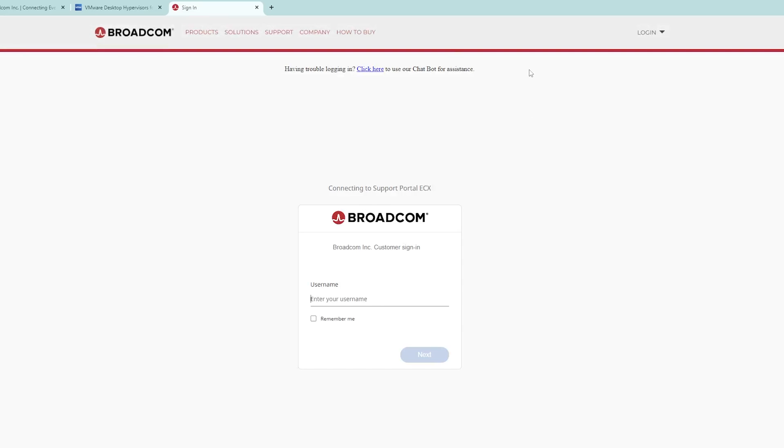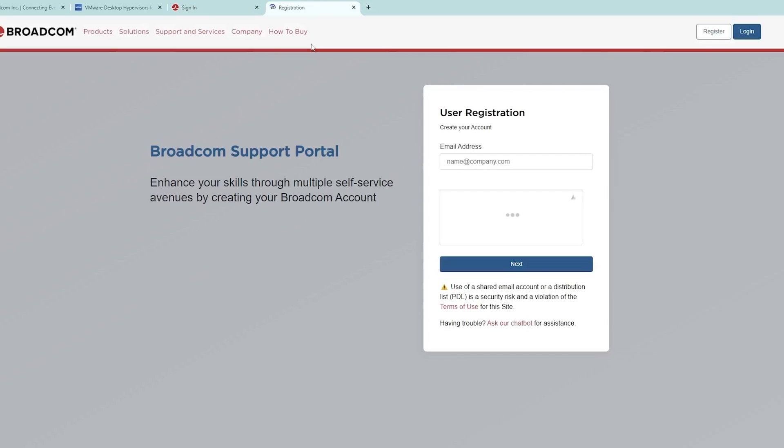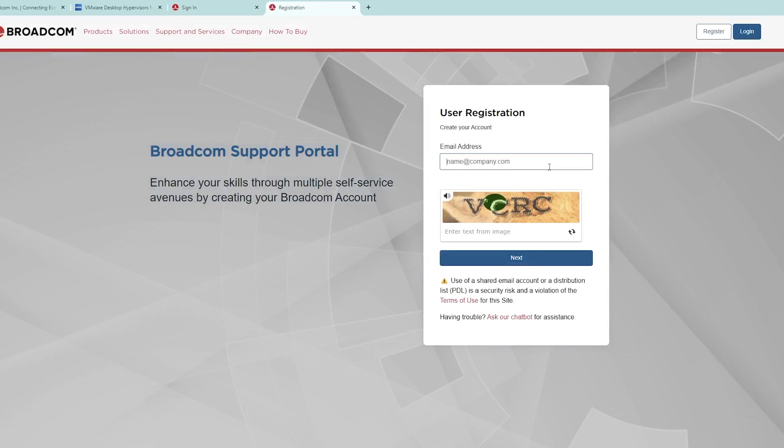After we clicked on VMware, it will ask us to sign in. Let's click here on the top and then click here to register. I'm going to register with my ID.